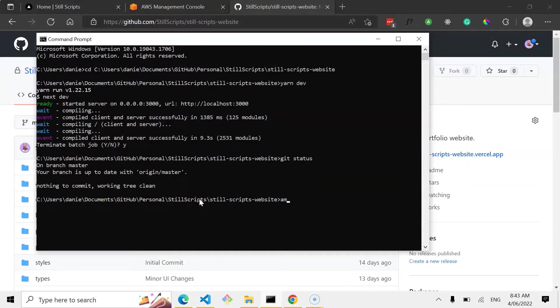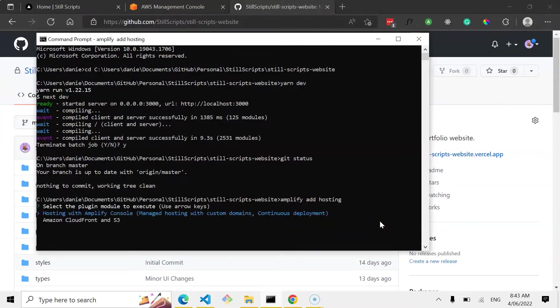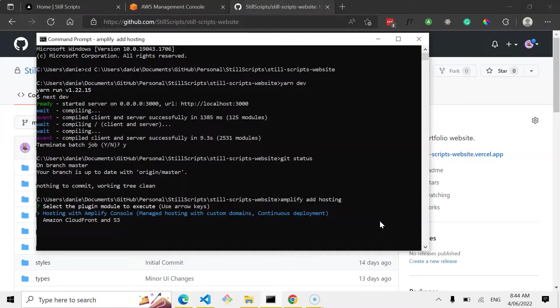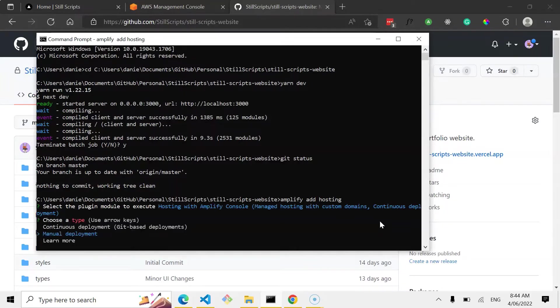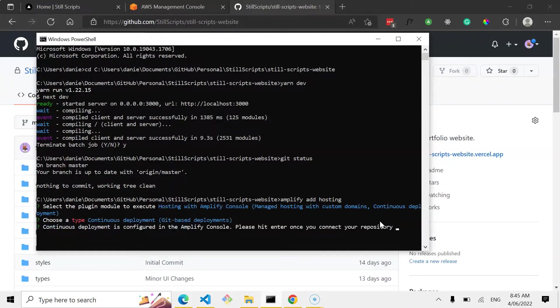So happy with that now. So what I want to do is go amplify add hosting. So just like you go amplify add API, in this case amplify add hosting. Alright, so then we want to either use hosting with the Amplify console or Amazon CloudFront and S3. In this case I'm going to go hosting with the Amplify console. So when you click this, it's going to give us an option for manual deployment or continuous deployment, which is Git-based deployment. That's what I'm going to use, it's definitely the best option in my opinion.